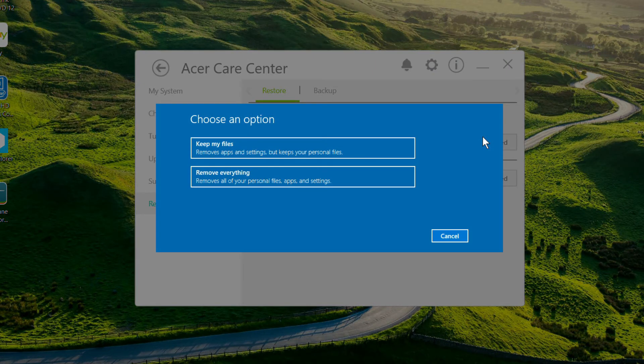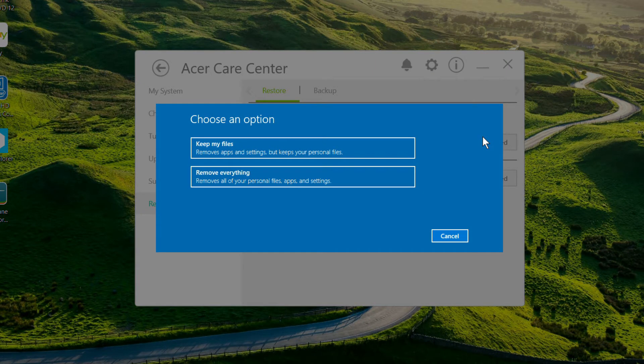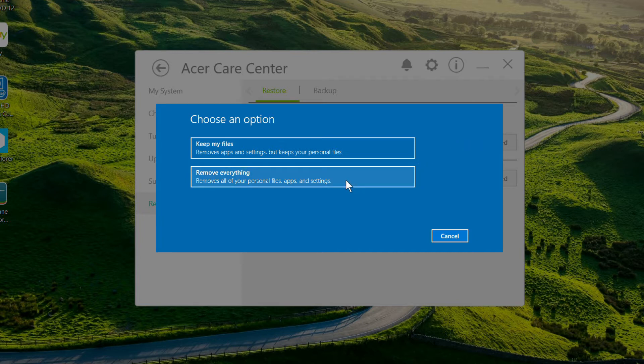You can choose to keep your personal files, or have them removed along with your apps and settings. If you want to start from a completely clean slate, choose the Remove Everything option.